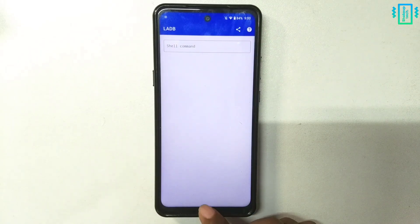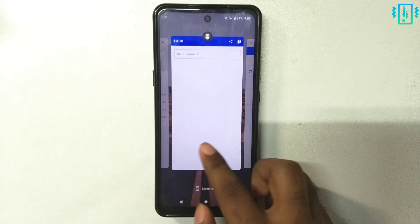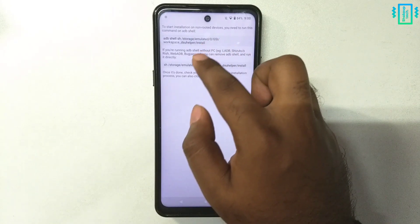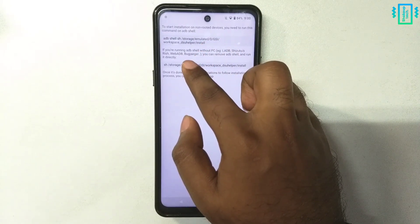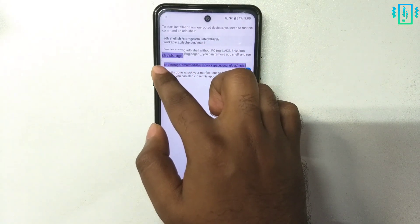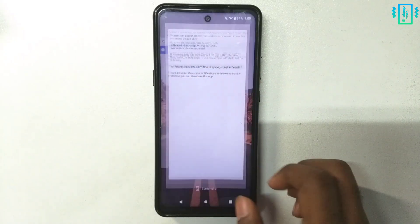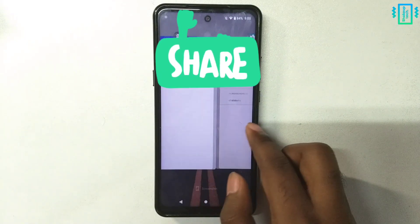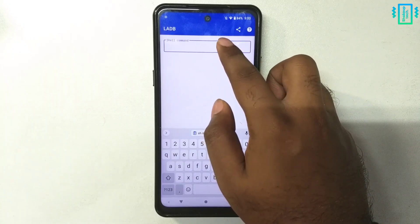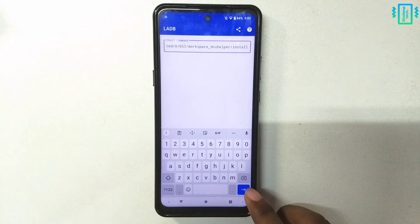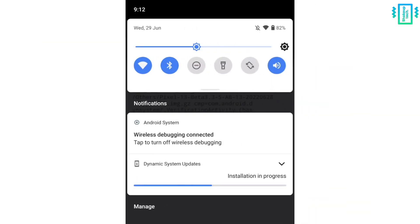It should connect now — the wireless ADB is connected, so we can run the commands that we copied. Go back to the screen and copy the second command — we do not need the 'adb' prefix, that's the 'sh' version; the first one is for the PC. Run this command, and after you press OK you will see a notification and the installation will begin.